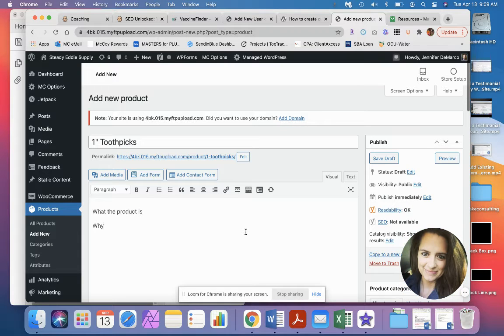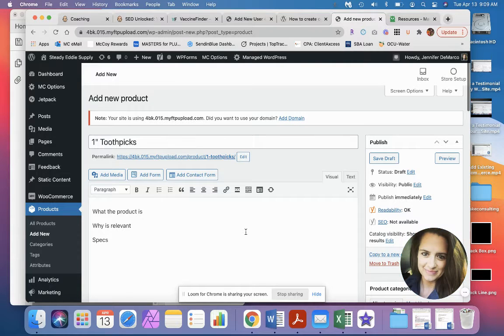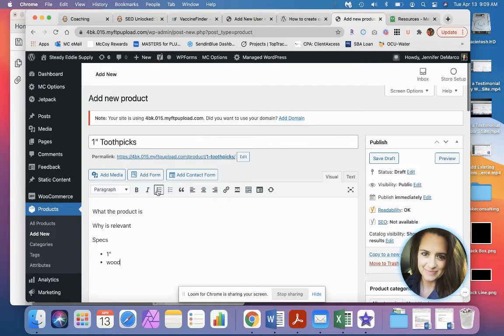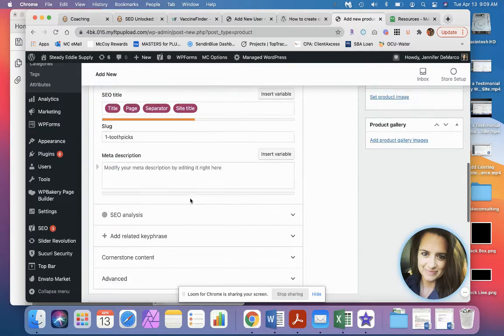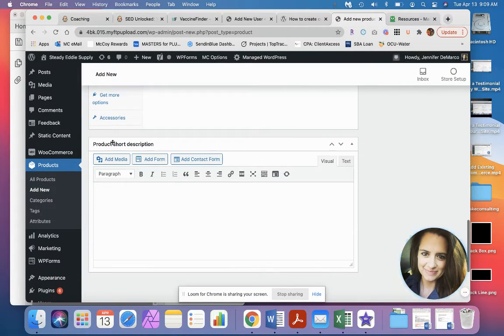Why is it relevant? You can do your specs in here. You can make them bullet points just like you would in a Word doc. One inch wood web. I actually want to scroll all the way down for a second.